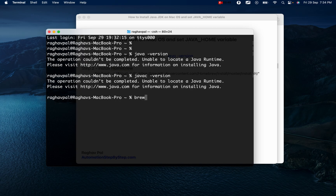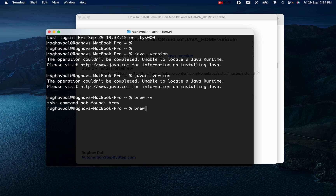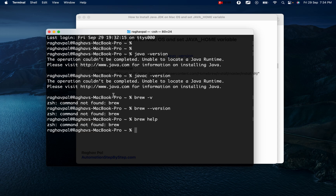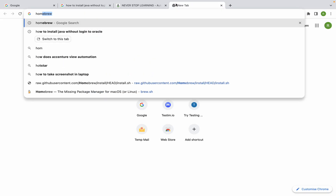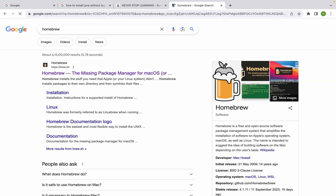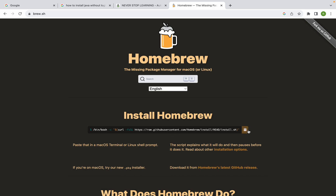First, check if Homebrew is already installed by running 'brew --version' or 'brew help'. In my case it is not installed — I'm getting 'command not found'. I'll clear the terminal and now run the Homebrew install string in the terminal. This will install Homebrew. You can also go directly to the Homebrew website at brew.sh and copy the install string from there.